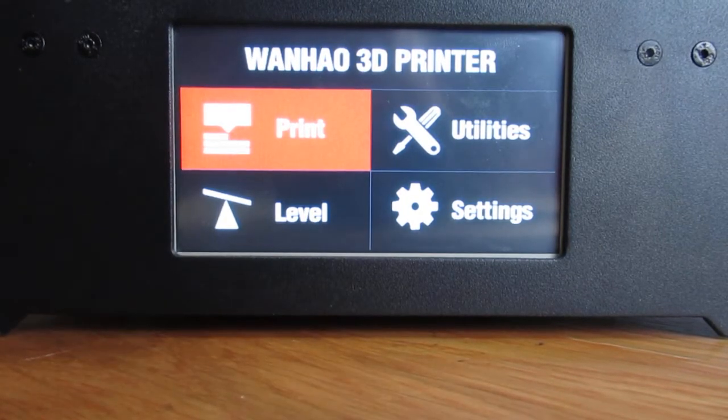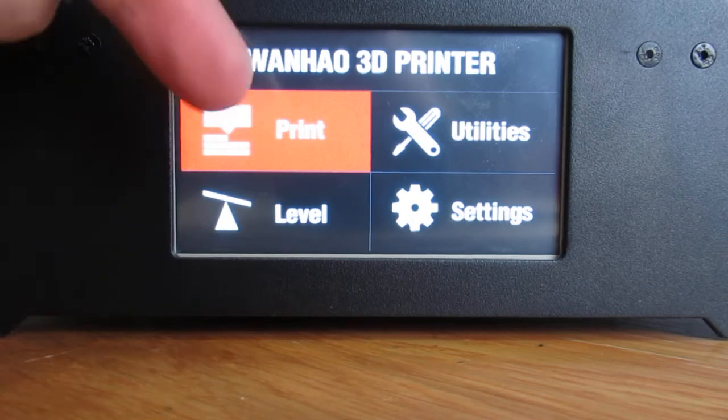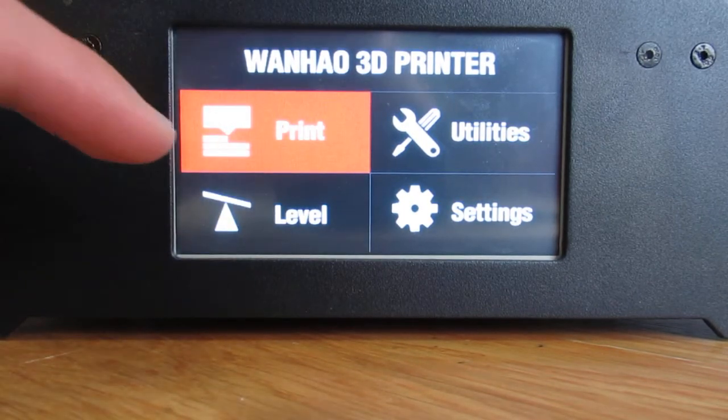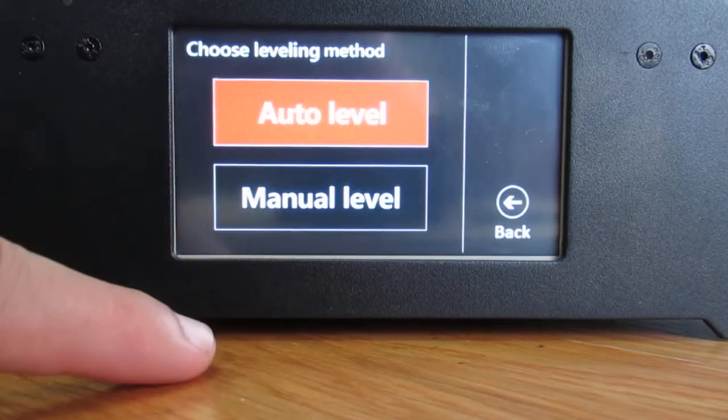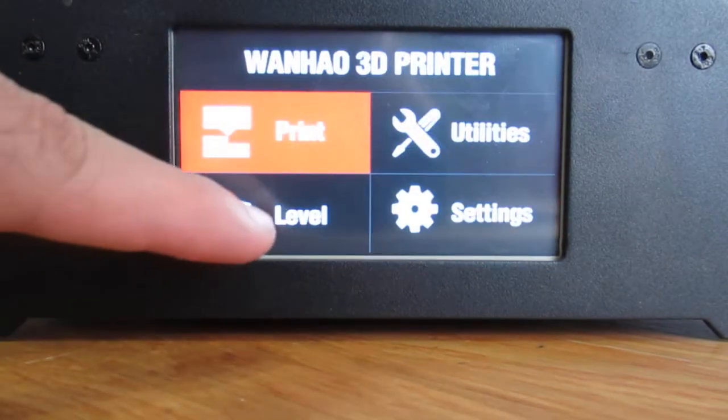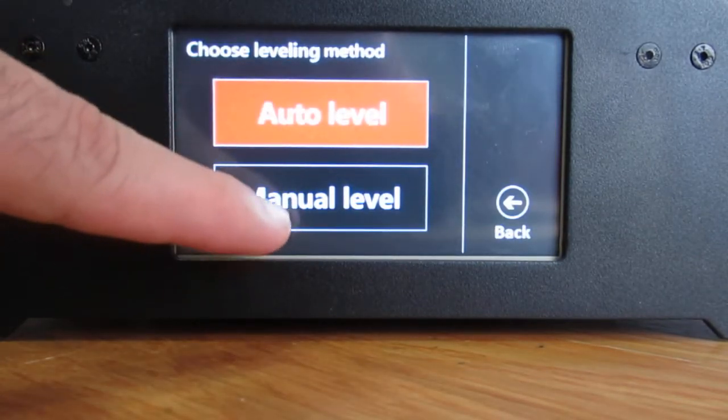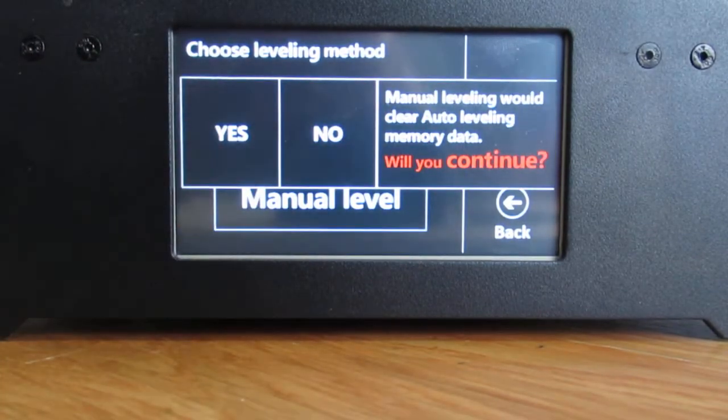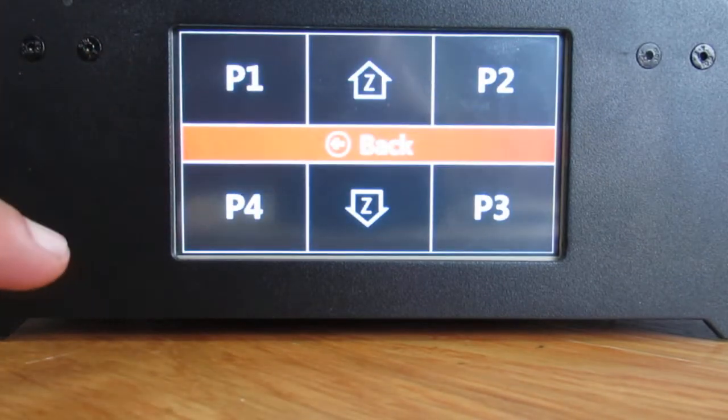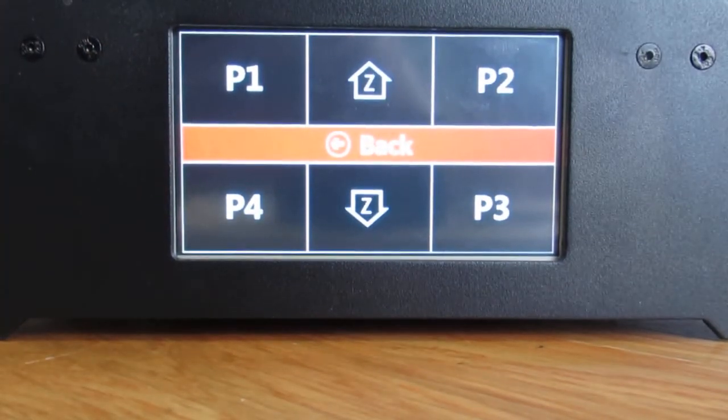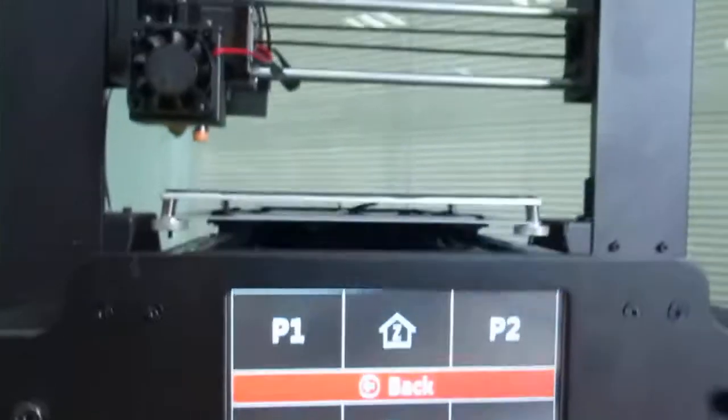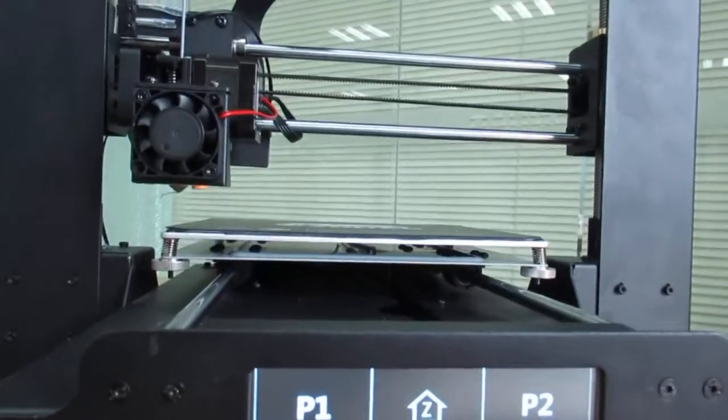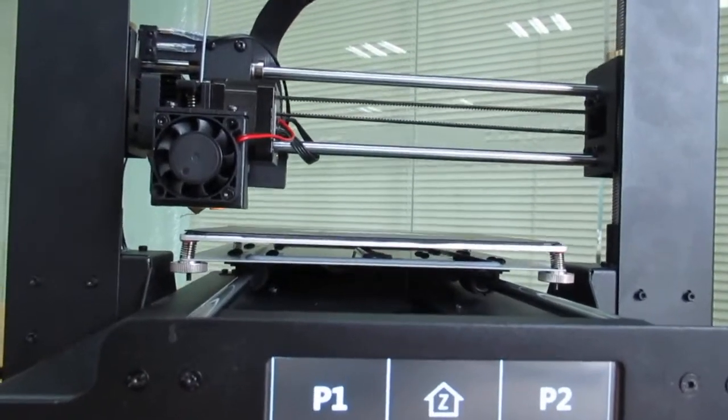So another way on i3 Plus Mark 2 you can level your bed. You can do it manually. You can go to level and press manual level and say yes, no problem, and the printer goes for Z homing.